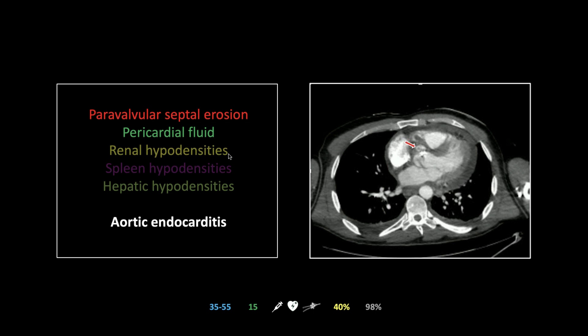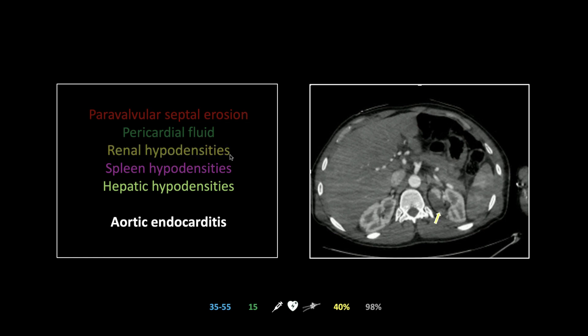This is a ring abscess adjacent to the aortic valve ring. When presenting this live, I always ask the crowd how these patients present — they present with heart block, because the AV node sits right where that infection is eroding. There is also hypodense pericardial fluid, which in this case is almost certainly piopericardium, and wedge-shaped hypodensities in the kidneys and spleen — classic peripheral wedge-shaped hypodensities.